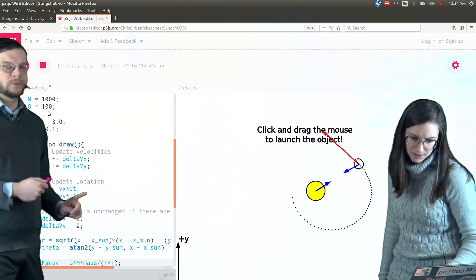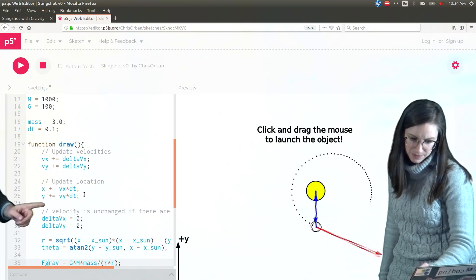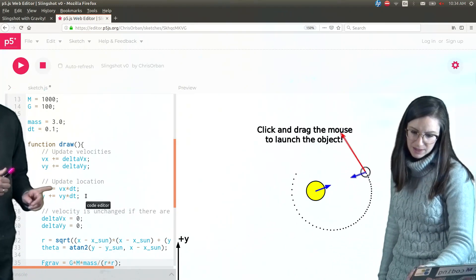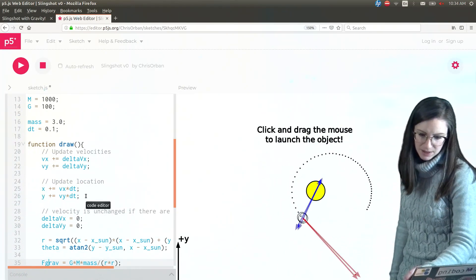So update location here, right? So we're updating the location of the planet. We would need to add the x sun and the y sun here. That's right.